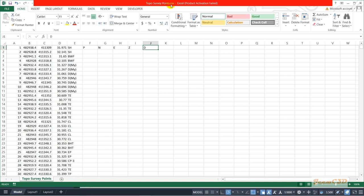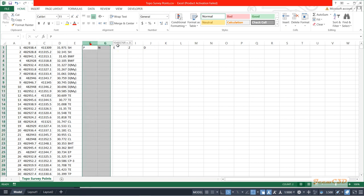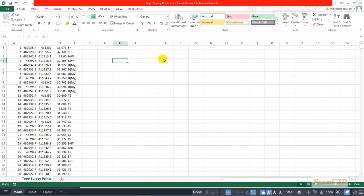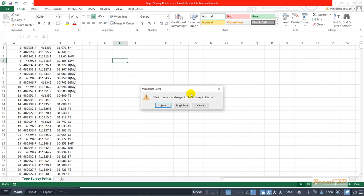The file name is 'topo survey point.csv'. This is a CSV file — CSV means comma separated values. Before importing points you have to make sure this CSV file is closed, so I will close it without saving.